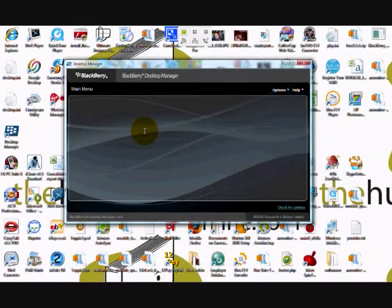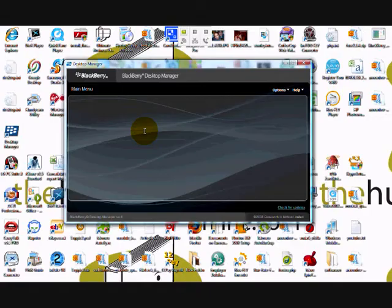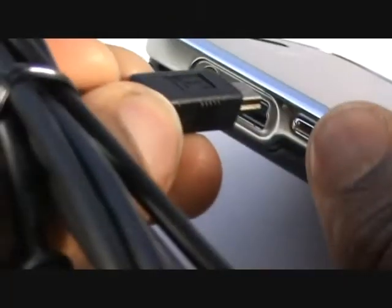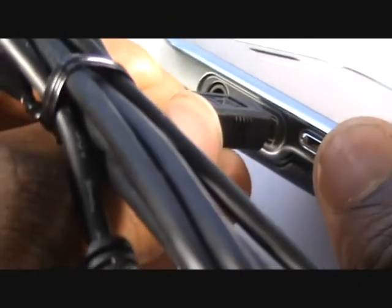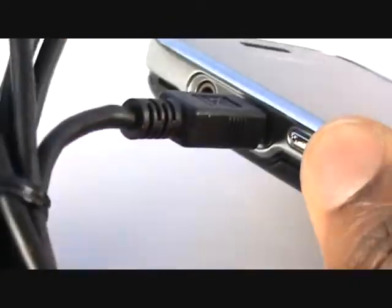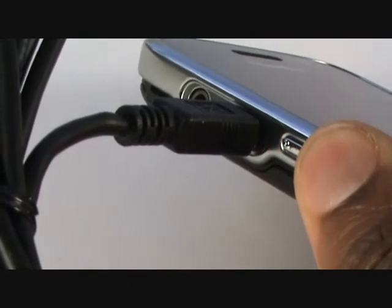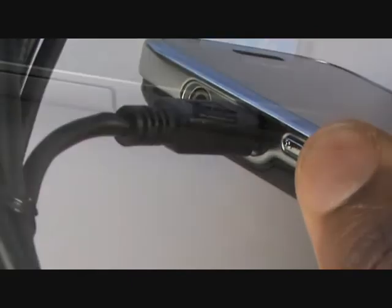Once your computer has been restarted and you've logged back in, the BDM software may open up automatically on the first occasion. Now plug your USB cable into your BlackBerry and into your computer, just as shown in the video.